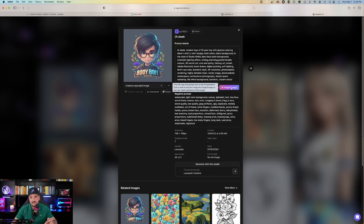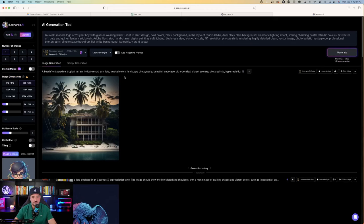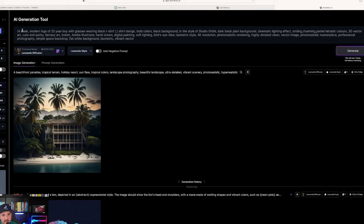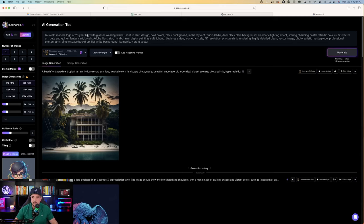It takes us back over here to the AI-generation tool. And notice up top, it automatically pasted that prompt up here. A sleek, modern logo of a 20-year-old boy with glasses wearing black t-shirt. Now, all you have to do now is just pick and choose some of the keywords you want to replace with your own. So you don't want a logo of perhaps this boy wearing glasses. So now what you would want to do is just replace this with something else.